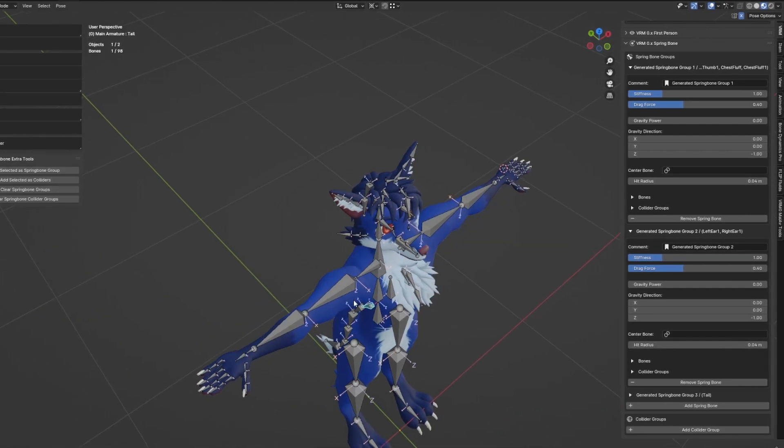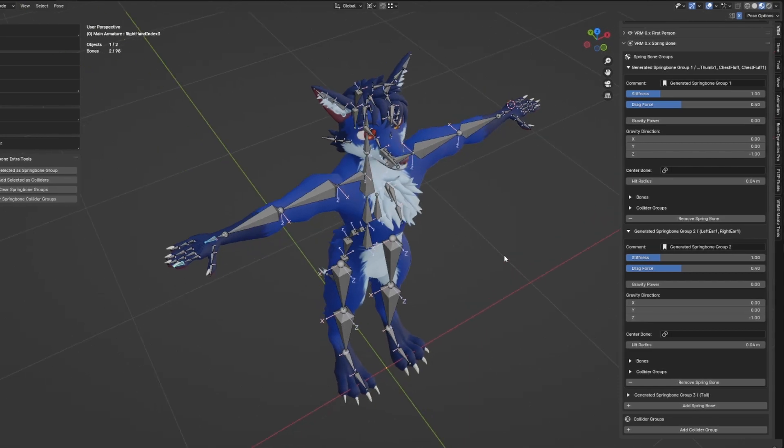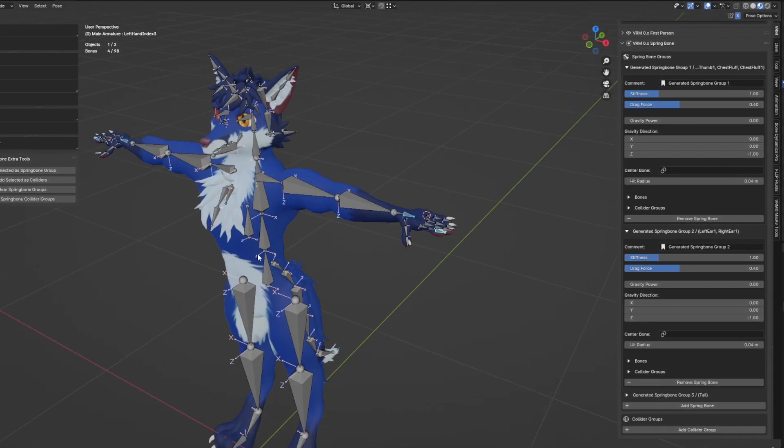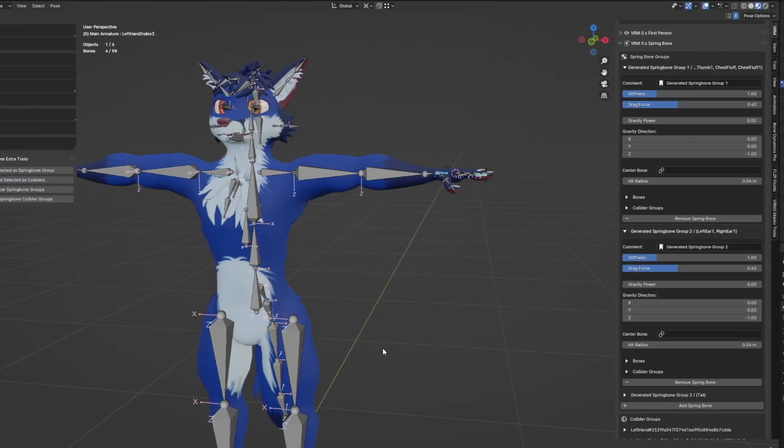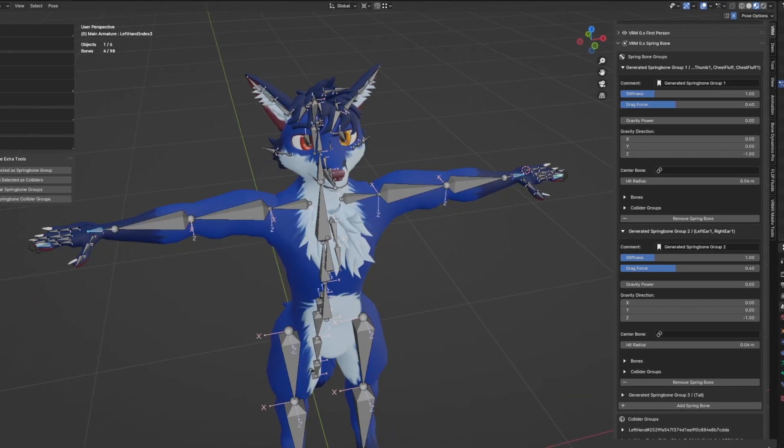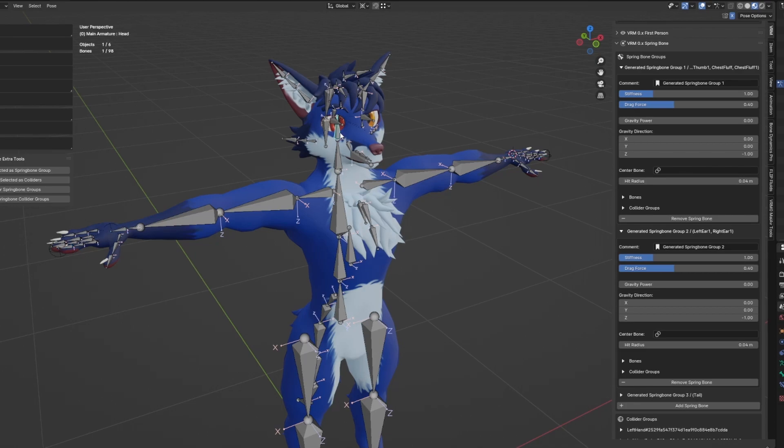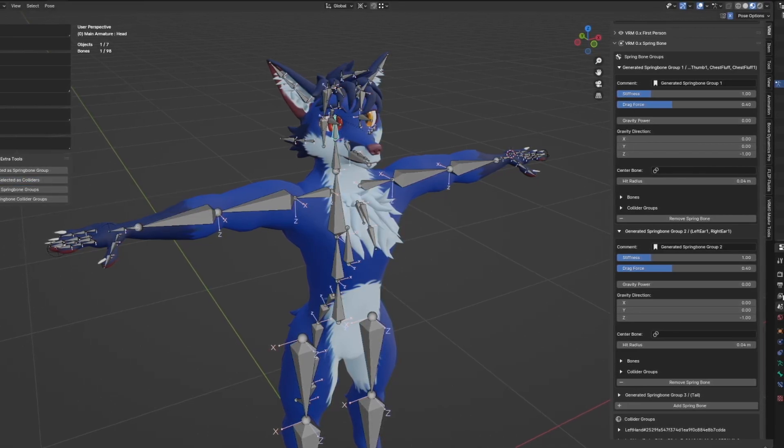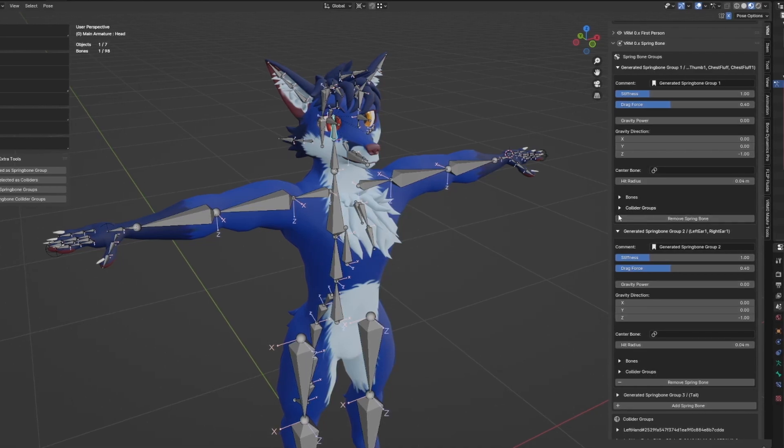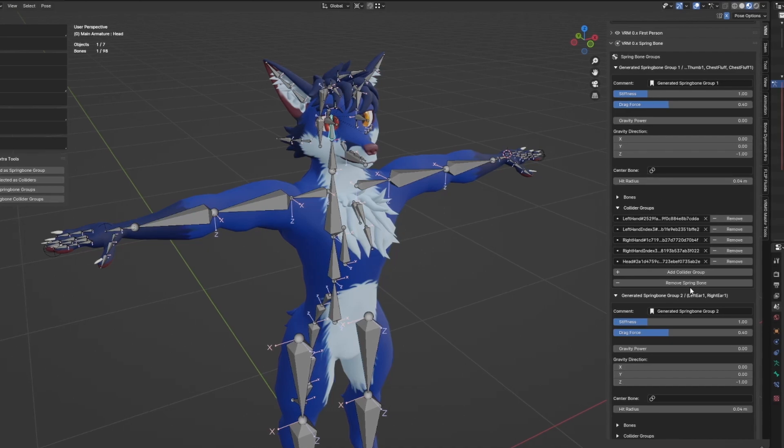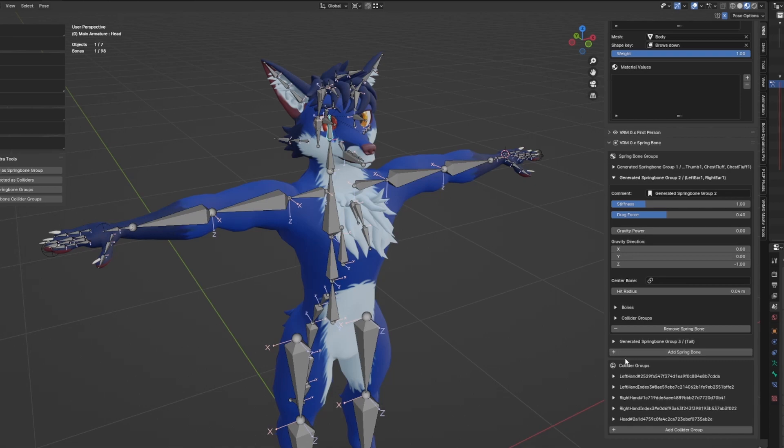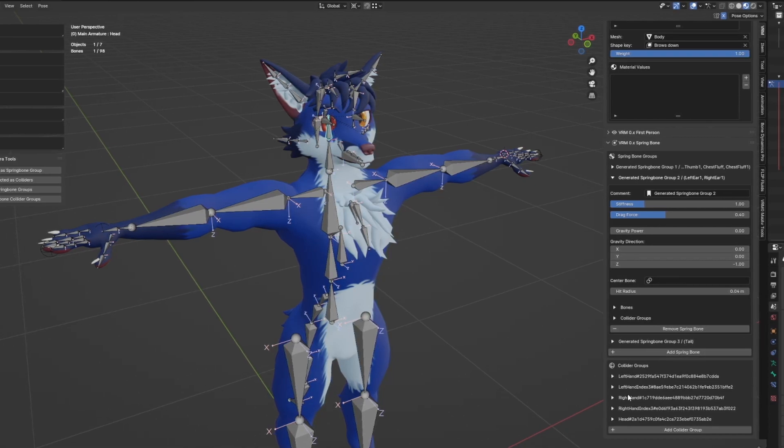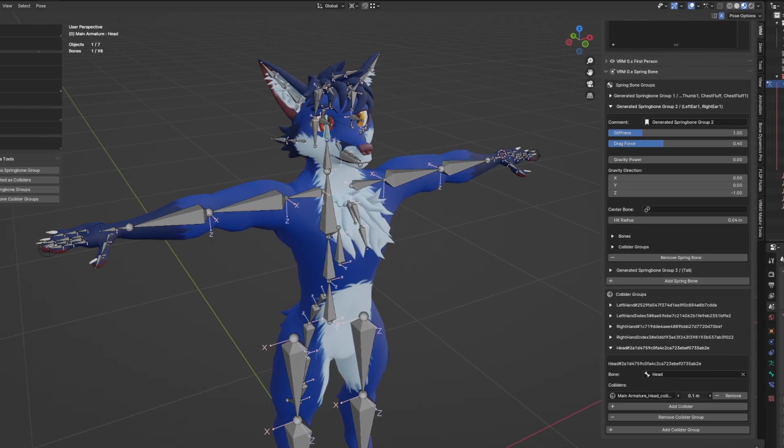So I'm going to select my hand bone and my finger bone and just say add selected as colliders. So that just adds the spring bone colliders to the groupings and that should do that. I'm also going to add an extra head bone collider here, and because I did it through my add-on, it also adds the colliders into the spring bone groups so I don't have to worry about any of that. The only thing I may have to do is adjust the size of the head ball collider here.